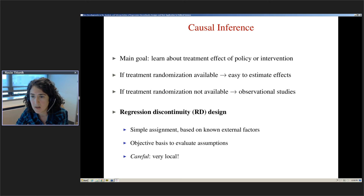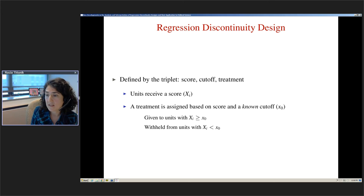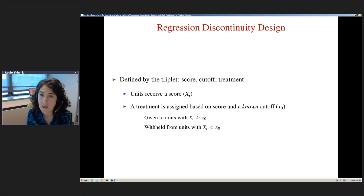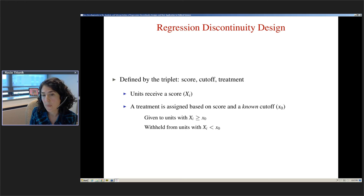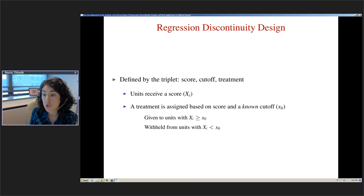This explains perhaps why it's become a popular design. The design is defined by a triplet: a score, a cutoff, and a treatment. Units receive a score X, and treatment is assigned based on whether the score exceeds a known cutoff X0. Every unit whose score is above the cutoff receives the treatment; every unit below is assigned to the control condition. I'll assume throughout that there are no compliance problems — this is the sharp RD design.